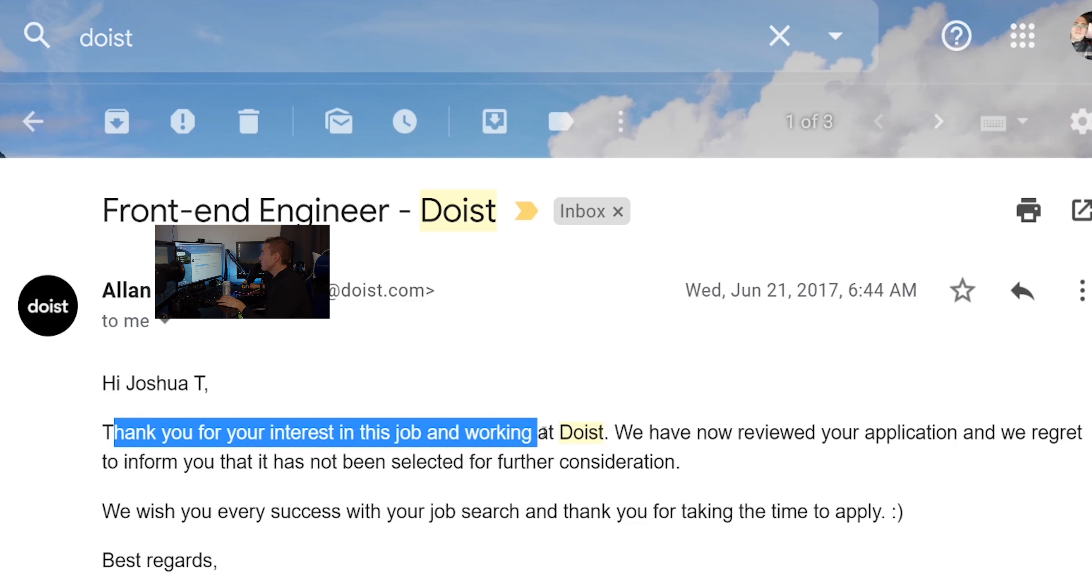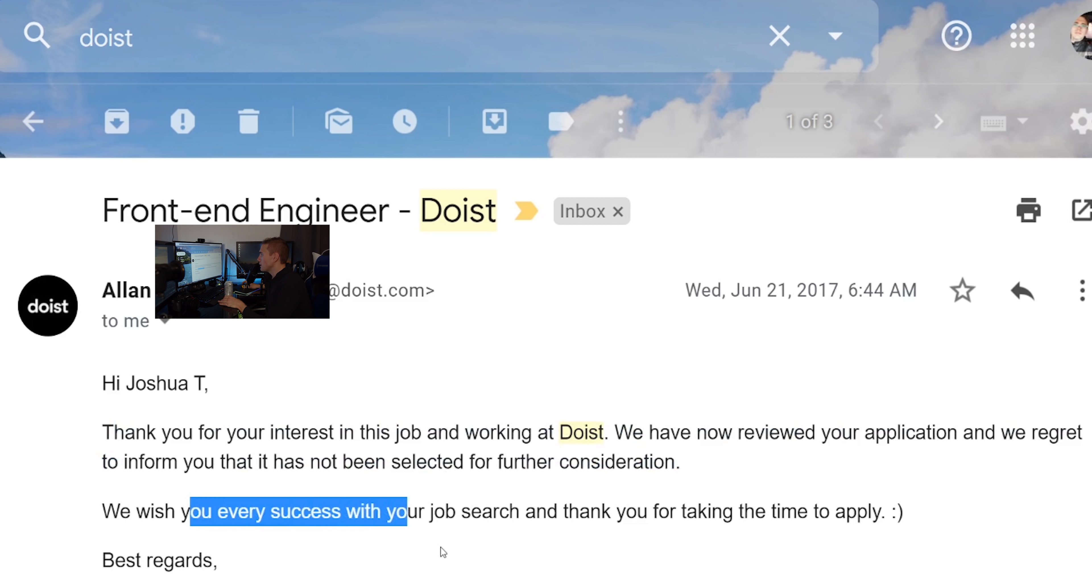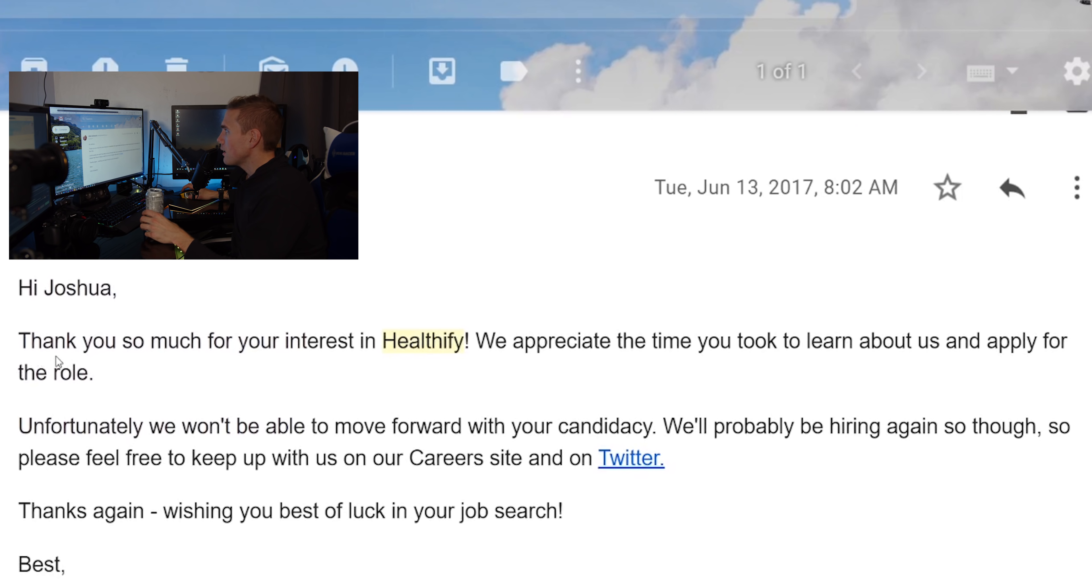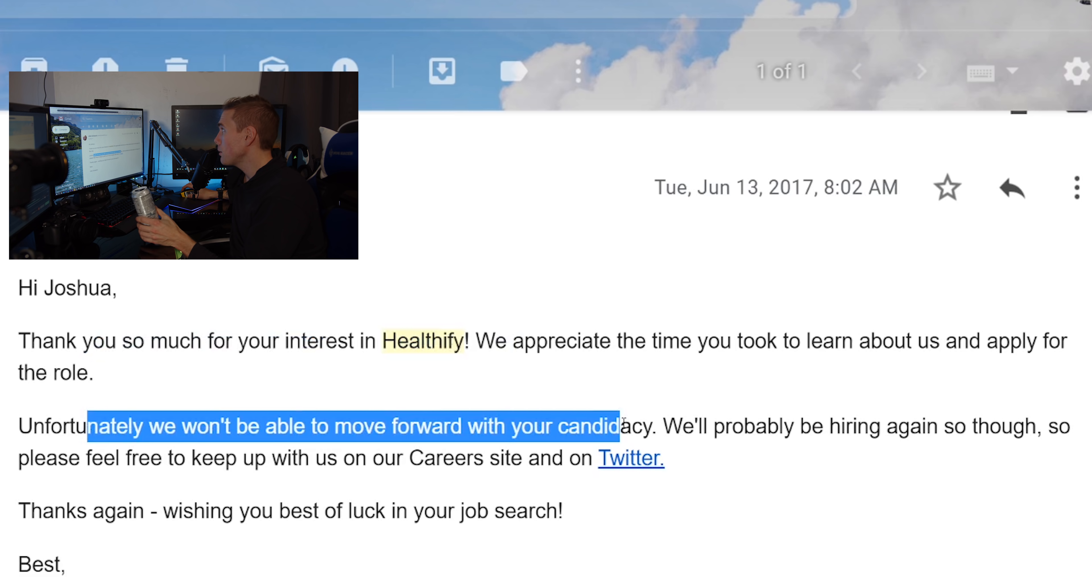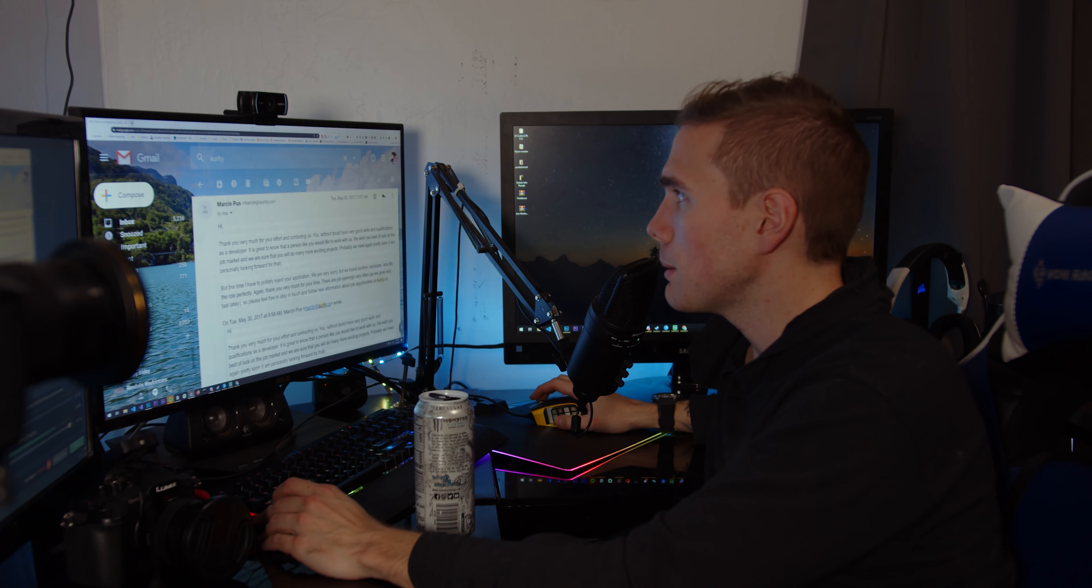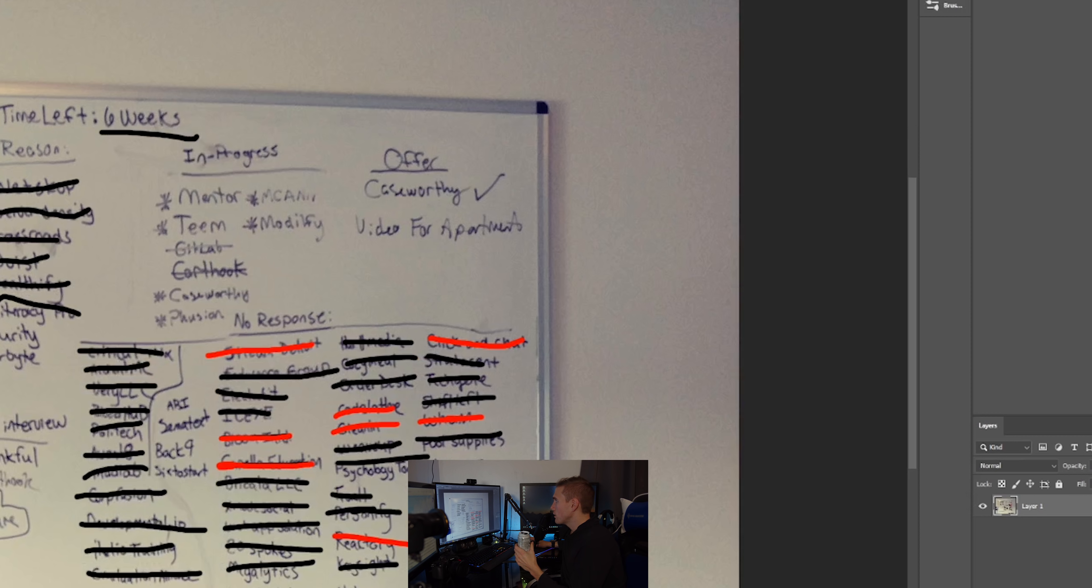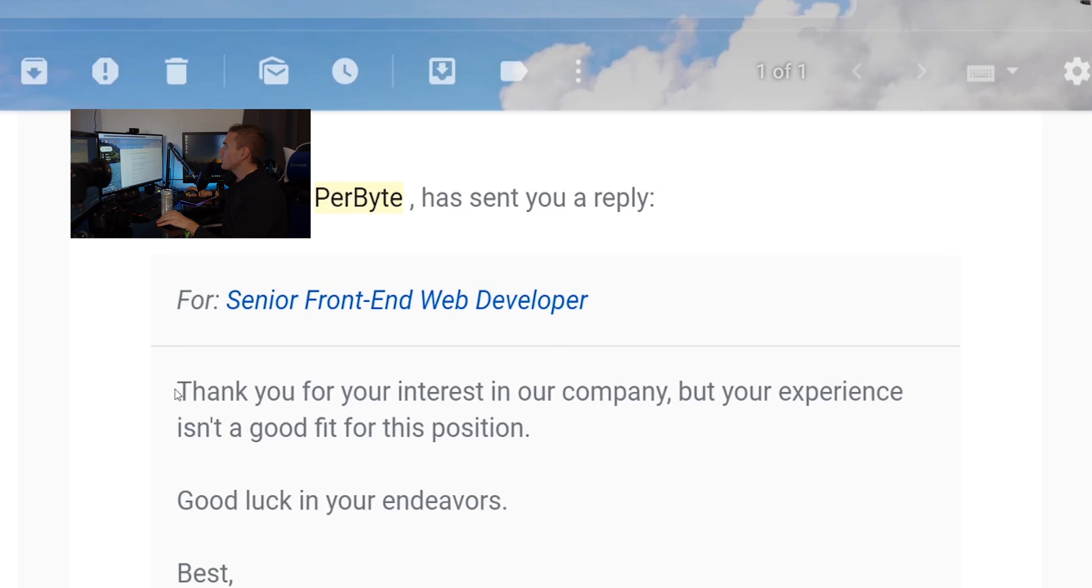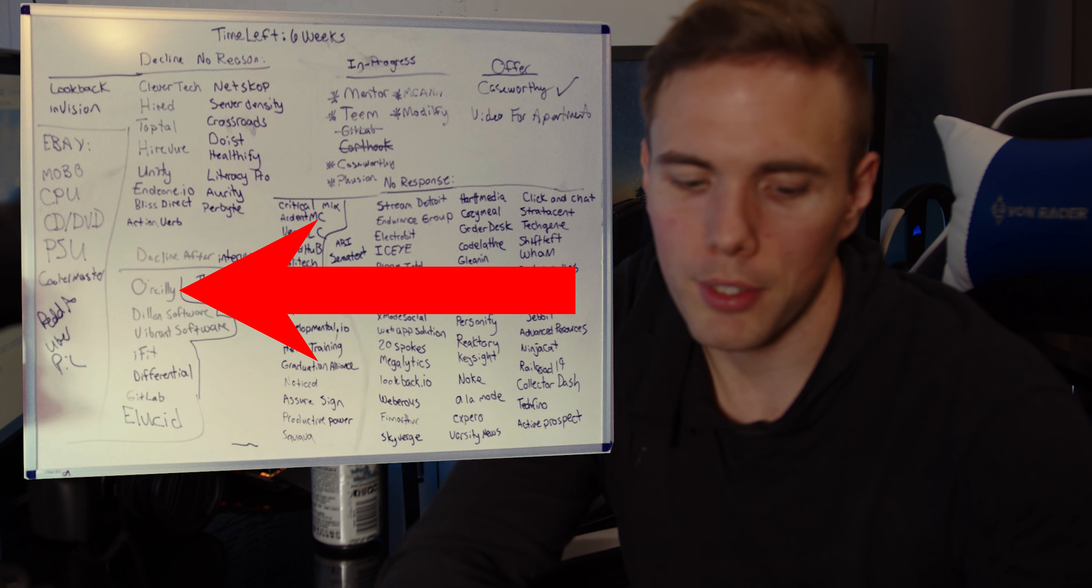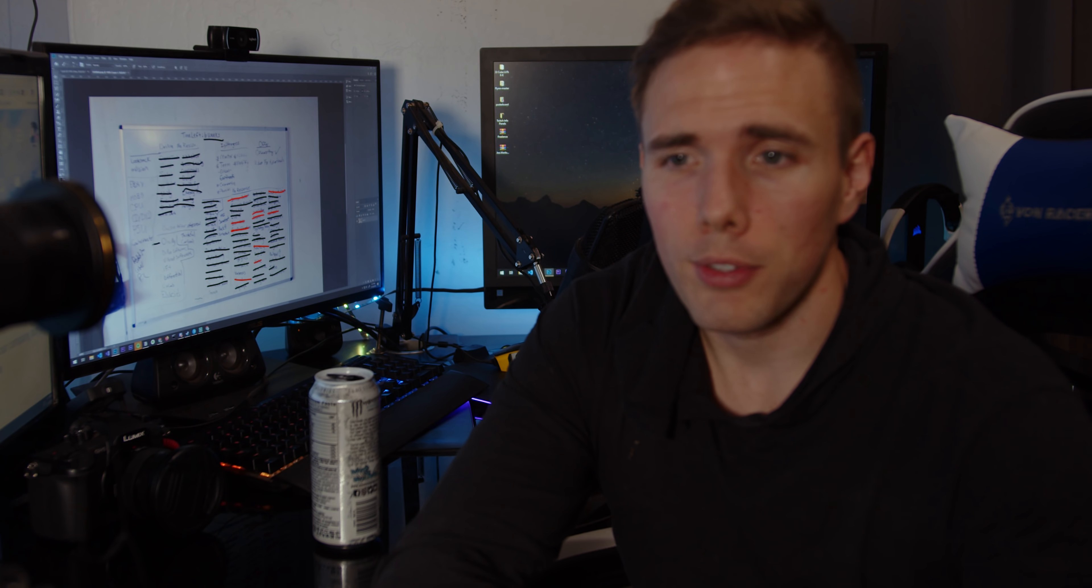I interviewed with a recruiter and then they said no. Doist, oh here we go: thank you for your interest in this job and working at Doist, we have now reviewed your application and we regret to inform you that it has not been selected for further consideration, wish you every... Don't placate me Alan, it's fine bro, just be like hey man you didn't fit or just don't respond. What else we got? Healthify from Allie: hi thanks so much for your interest, we appreciate the time you took to learn about us and apply for the role, unfortunately we won't be able to move forward with your candidacy. This guy was nice about it: have to politely reject your application, we're very sorry but we found another candidate who fits the role perfectly, again thank you very much for your time. He made it very personalized, you know, not just copy paste. Oh here we go: thanks for your interest in our company but your experience isn't a good fit for this position, good luck.